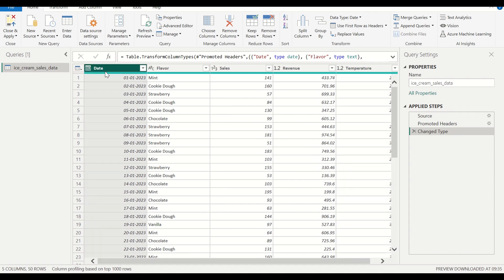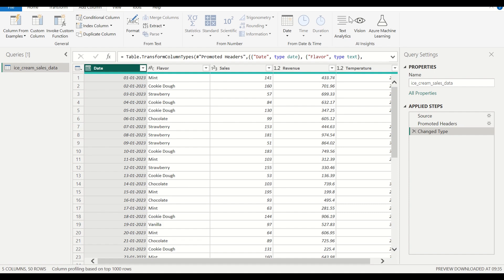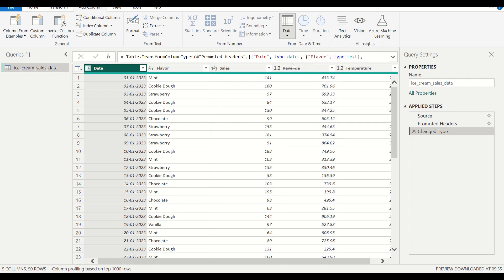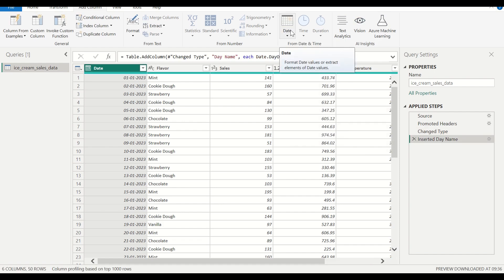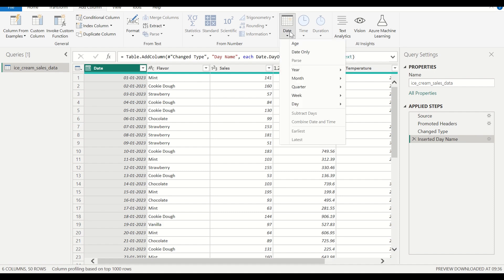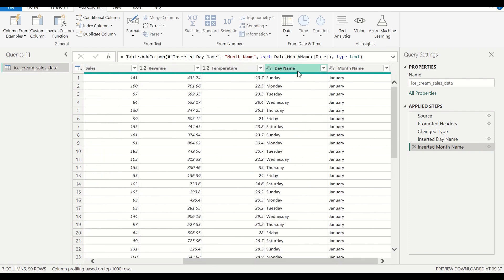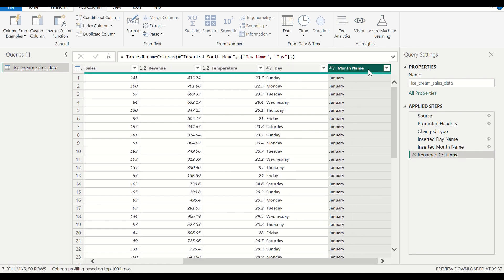I am going to click on the date column since I want to do time intelligence as well. I will click on Add Column and add the name of day, and then again click on date and add name of month. Let me rename these to 'day' and 'month'. Now we can load this up — click on File and click on Close and Apply.